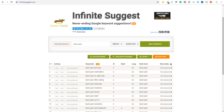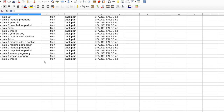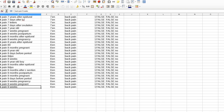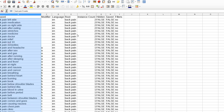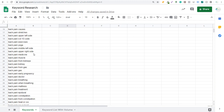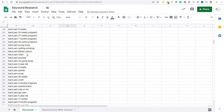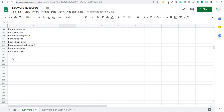Next we come over to Infinite Suggest. I've already entered the keyword 'back pain' here. All you need to do is enter a keyword, click 'Add to Results,' and it will start coming up with a bunch of different keywords. For this one, we click on 'Export' and 'Export All Keywords,' and it opens up into a CSV file. We have 350 total keywords in that CSV file, and we copy and paste all of them directly into Google Sheets, below our Ubersuggest keywords.